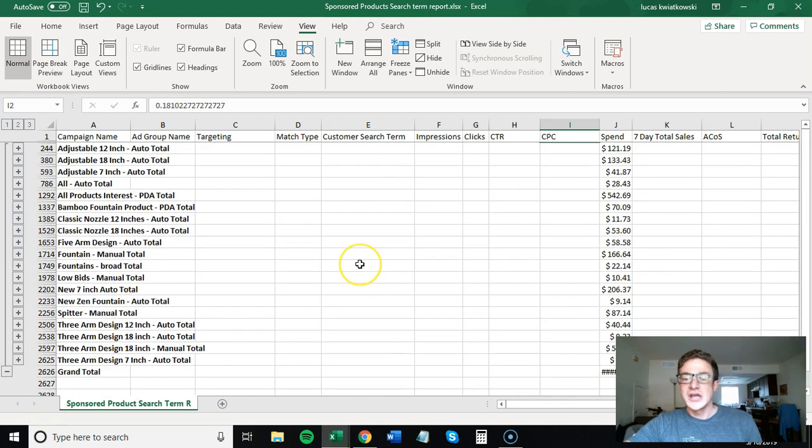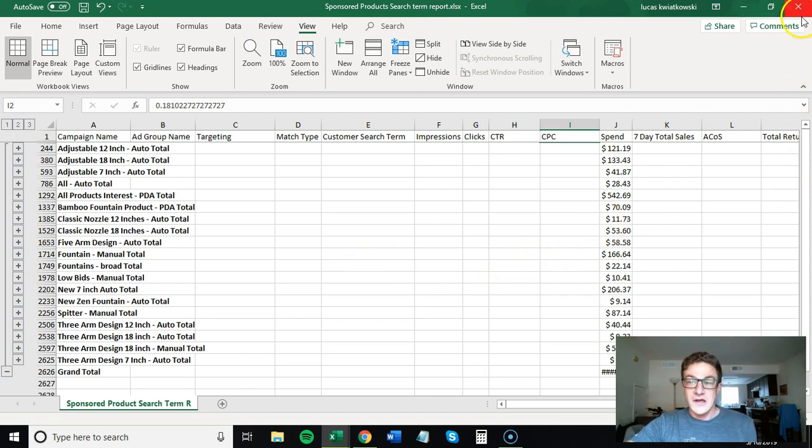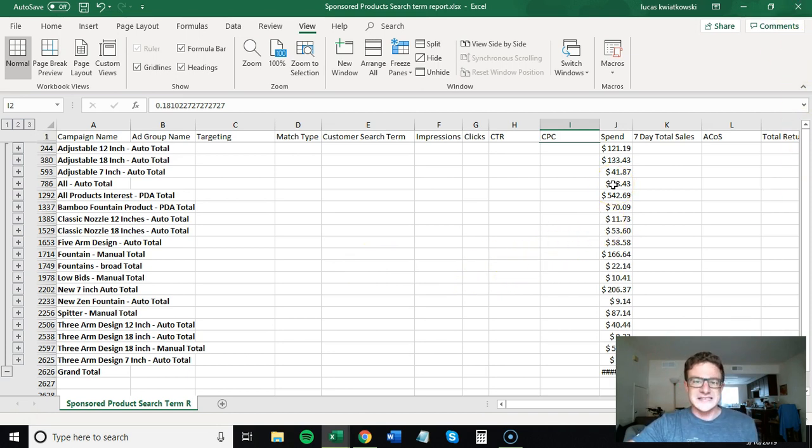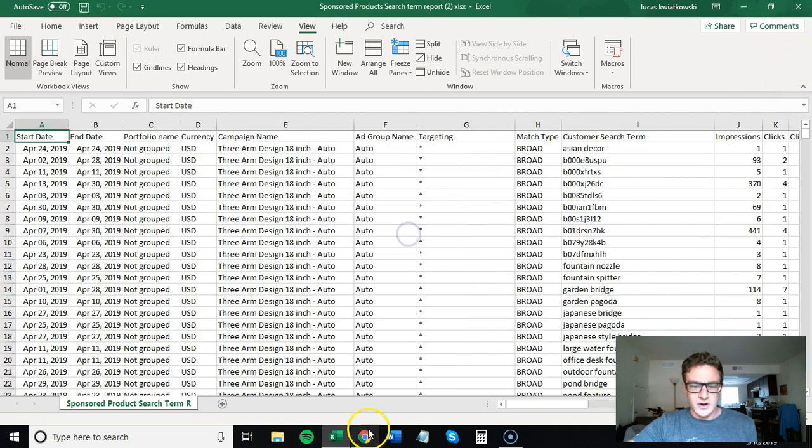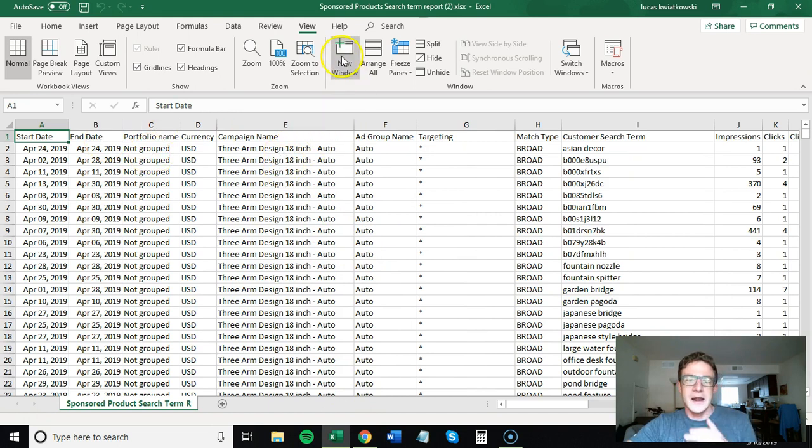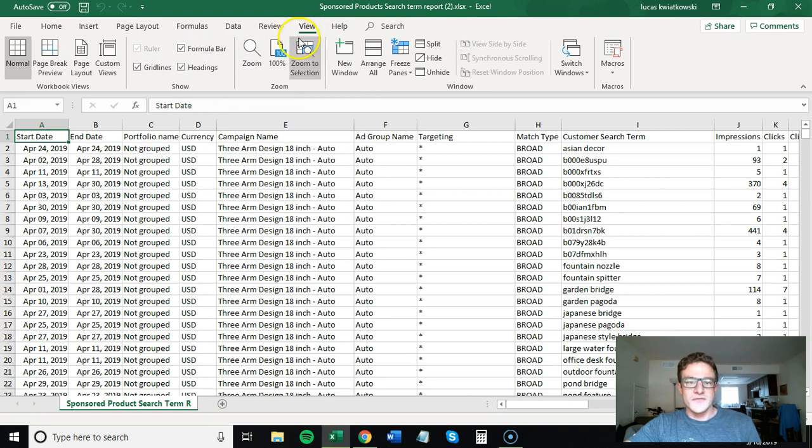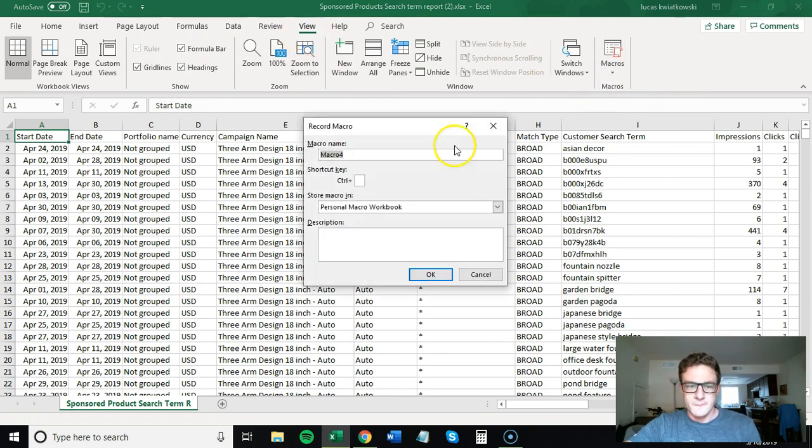Alright. So I'm just going to walk through a very simple macro on Excel that if you're still doing your search term reports yourself, this is going to save you a bunch of time. Now let's close this one out. This is the same exact search term report. So what you do is you open it up, you come on the view tab here, you go macro record macro.